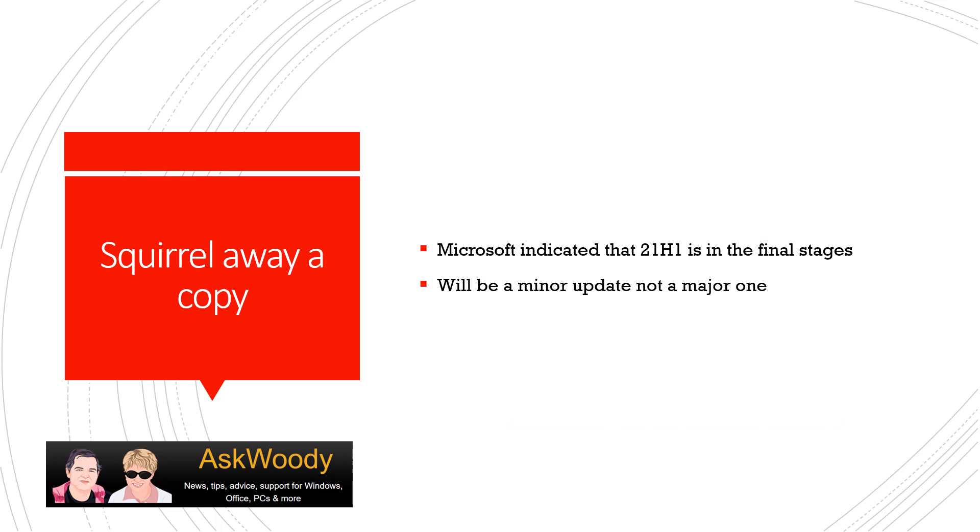So this weekend I'm going to call it Squirrel Away a Copy. Microsoft indicated that 21H1 is in the final stages of production, meaning that it's just about ready to come out. I expect sometime in probably March. They said it will be a minor update, not a major one.